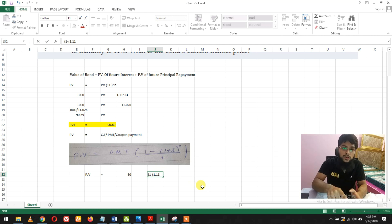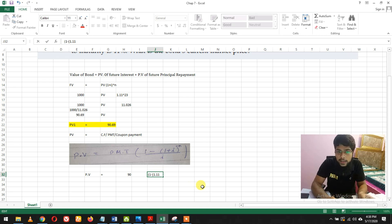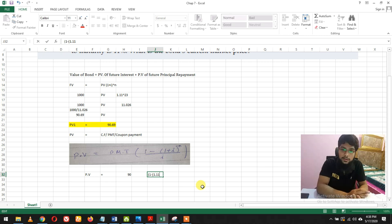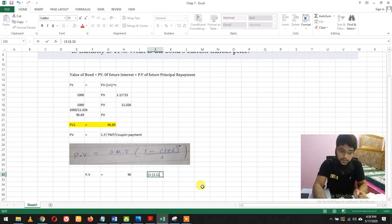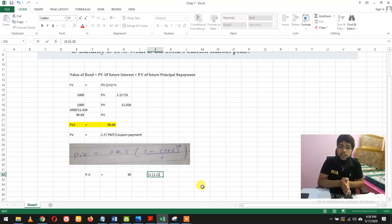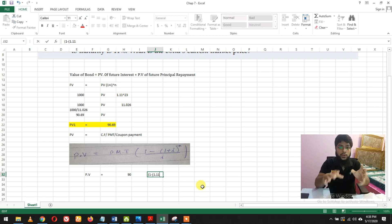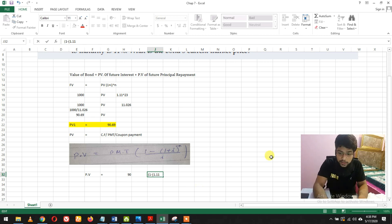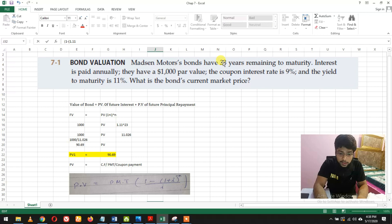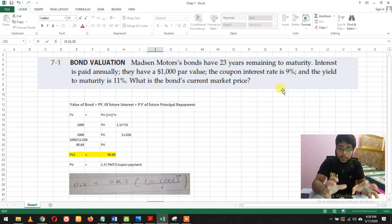If it were 11% coupon interest rate, you would get $110 per year on this bond. The yield to maturity tells you for the whole 23 years you're going to get the payment.